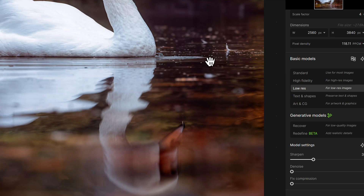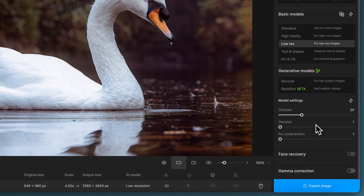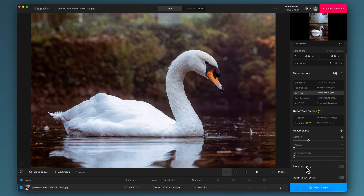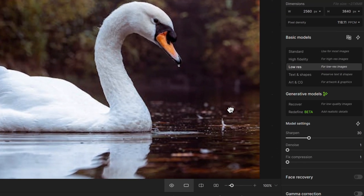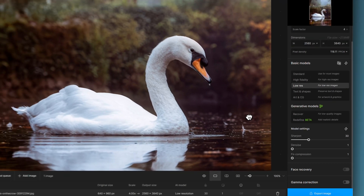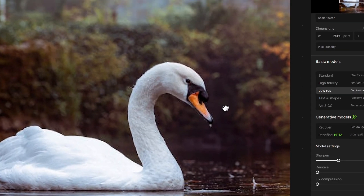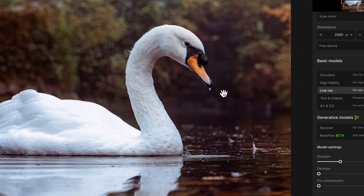I've put the magnification back to 100% and I'm having a look around to make sure I'm happy with the overall image. Scan down and see if there's anything else we need — face recovery is not applicable here, gamma correction is not applicable either. And there we have an excellent upscale starting from a tiny file of 640x960 and ending up with something that is nearly 4,000 pixels on its longest edge, all while retaining and actually improving the quality.